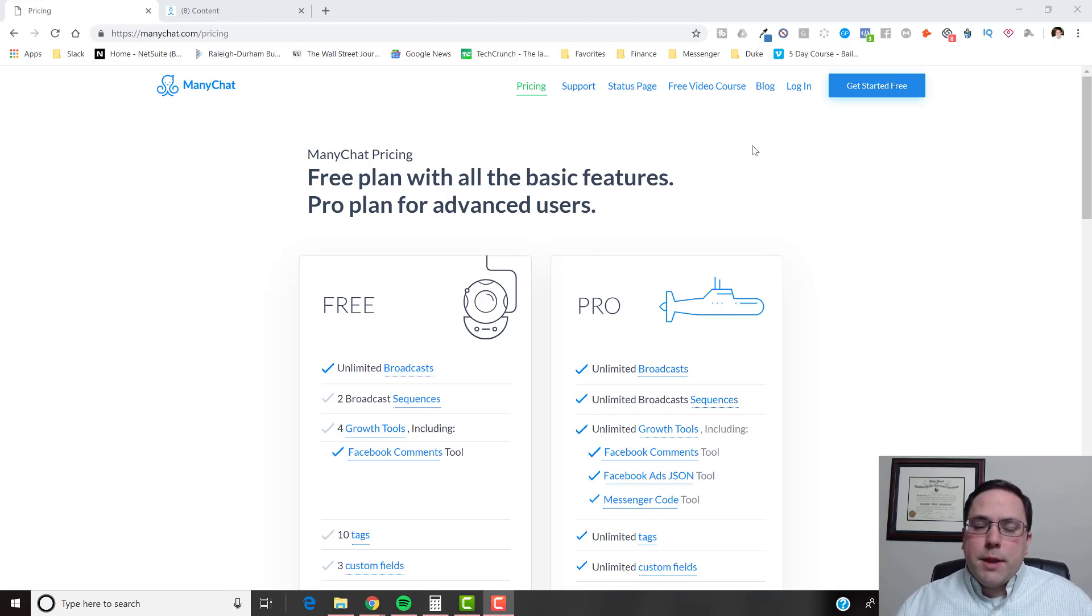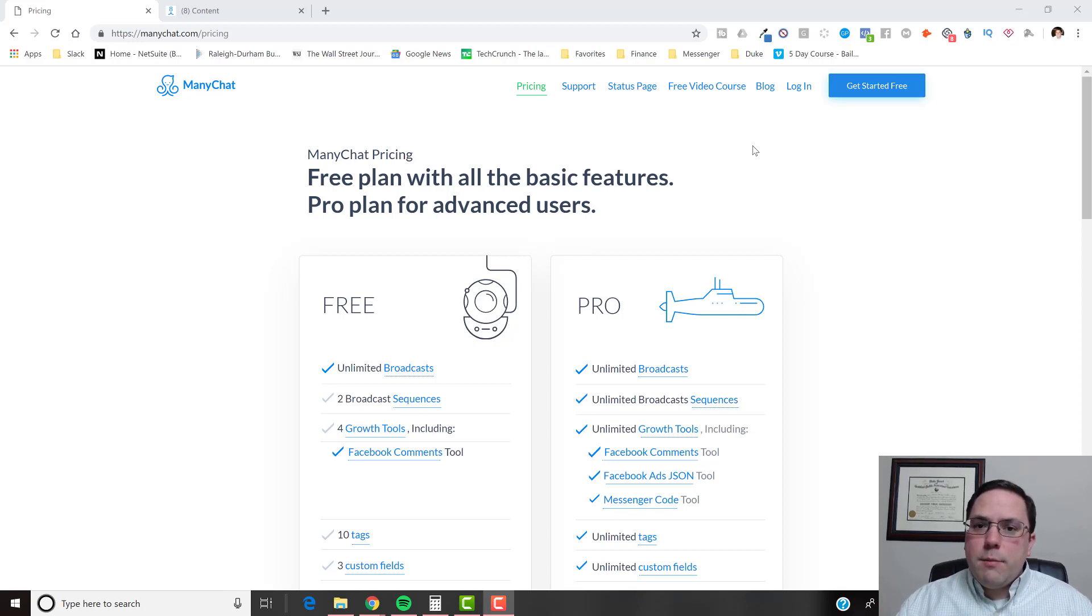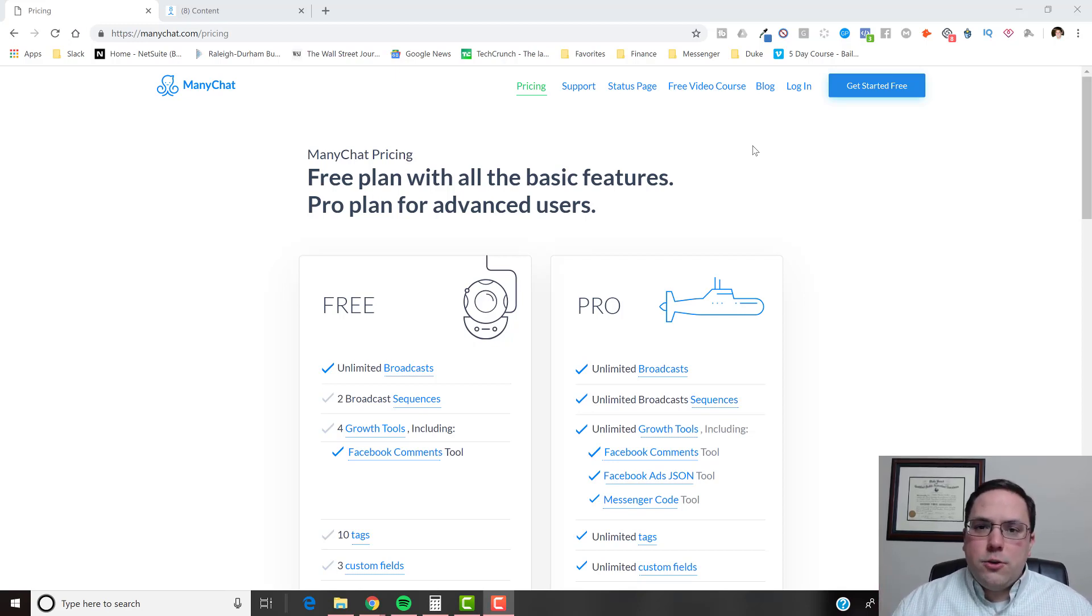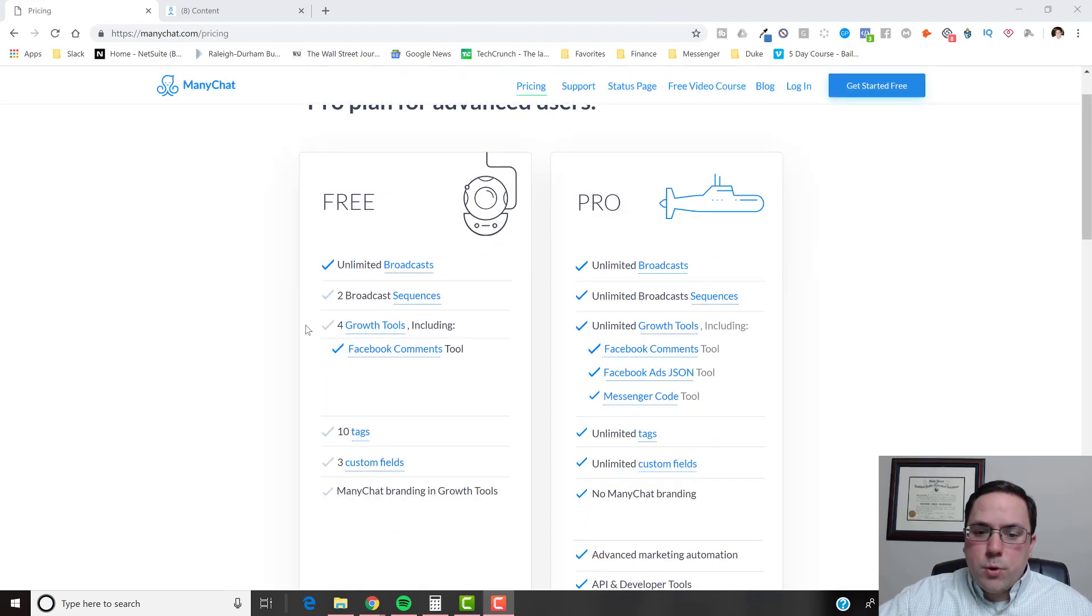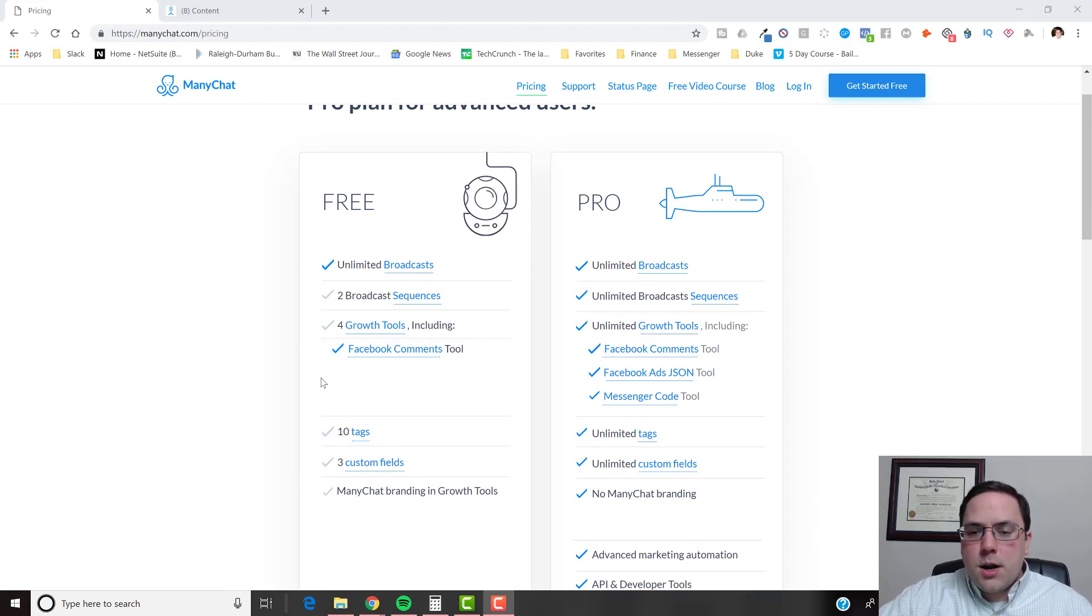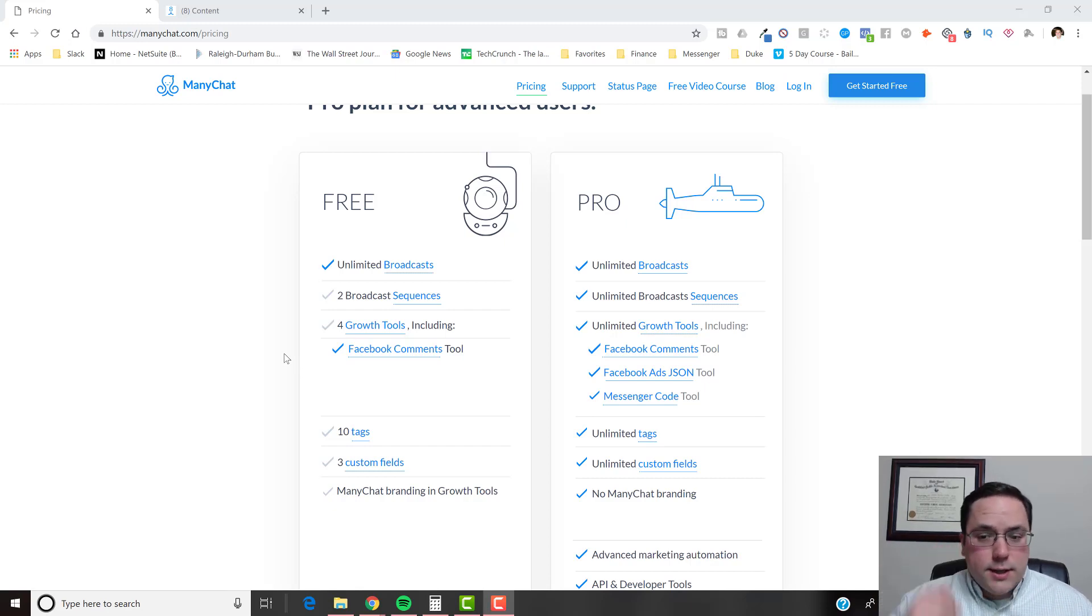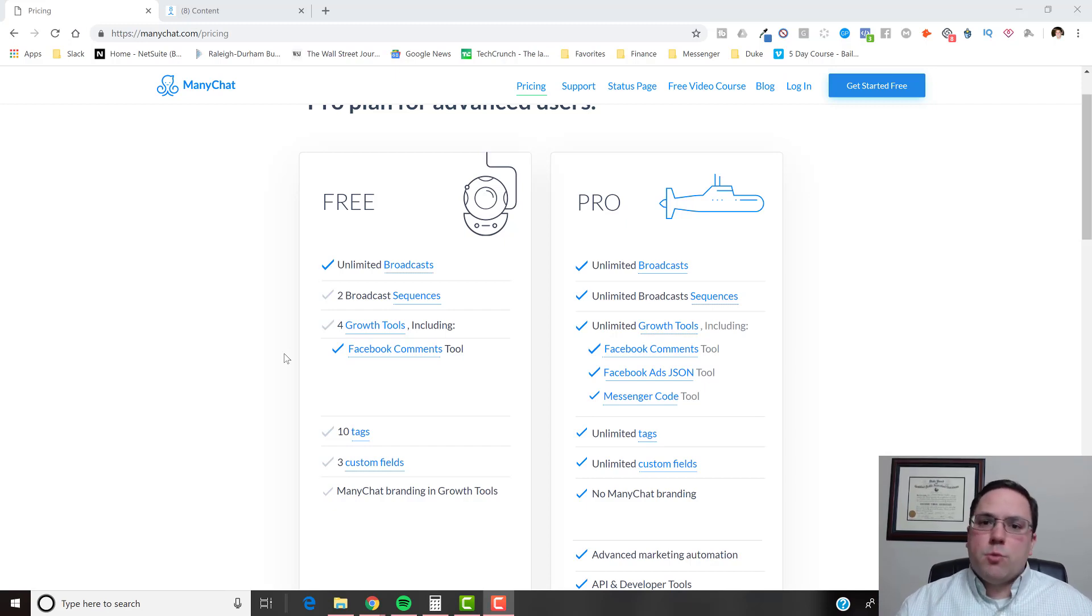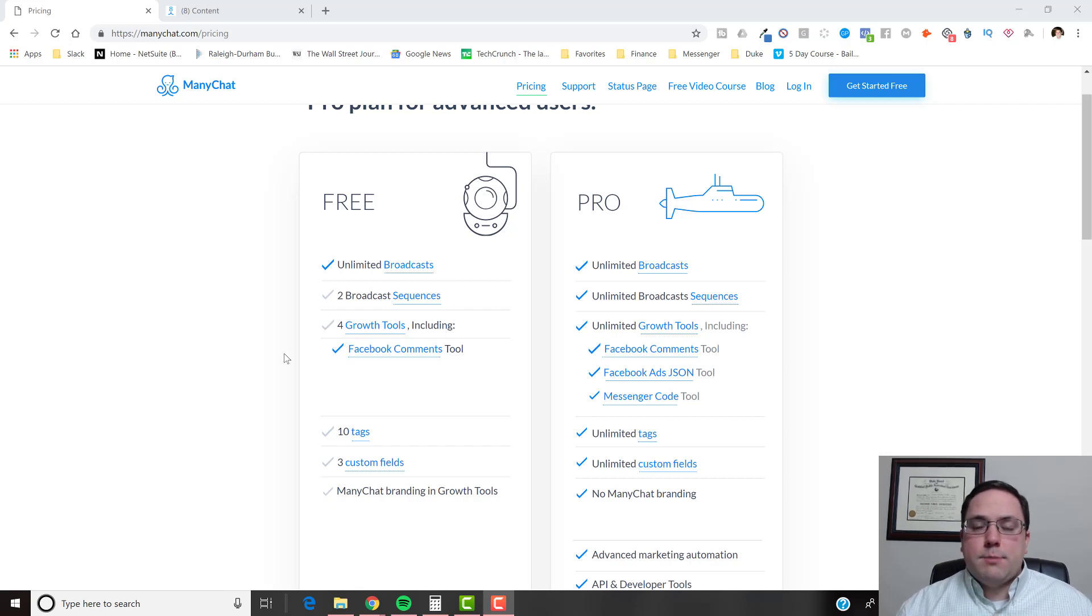So as I said, ManyChat has a free account and a pro account. You can get unlimited subscribers on the free account, but you just can't use the cool stuff. So with the free account, you can get unlimited subscribers, but there are certain things you can't do. And really, you can make a lot of money with a free account potentially, but you're probably going to want to get the pro account as you start to build up more subscribers so you can tap into some more sexy things basically.